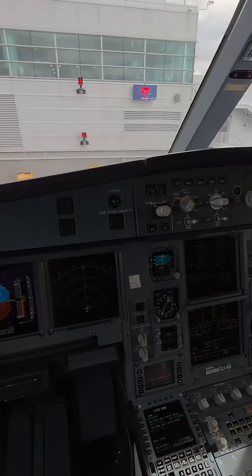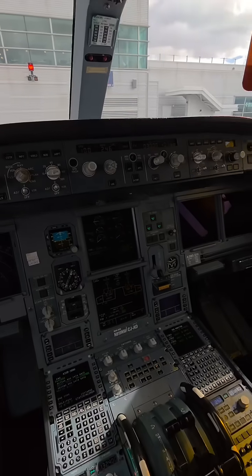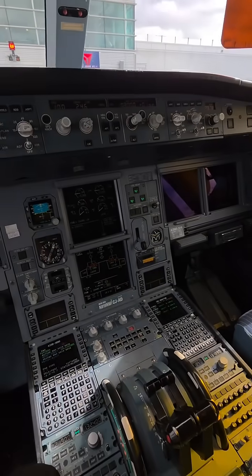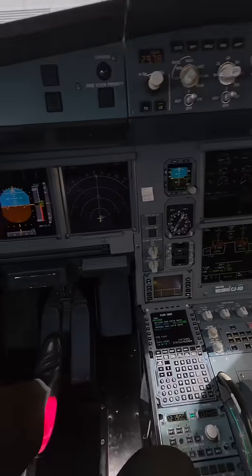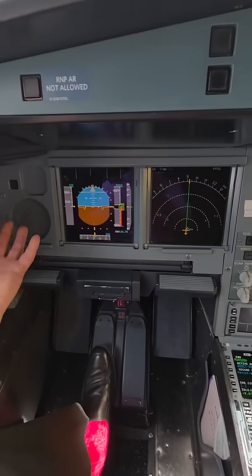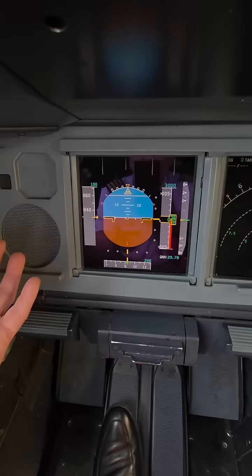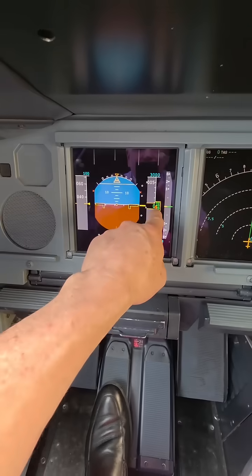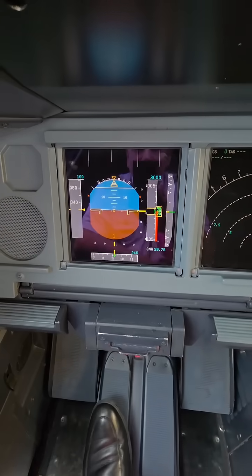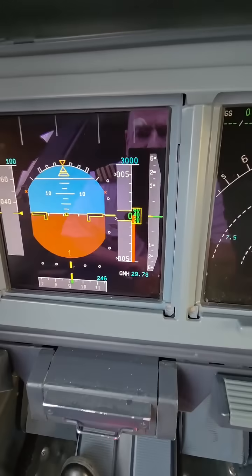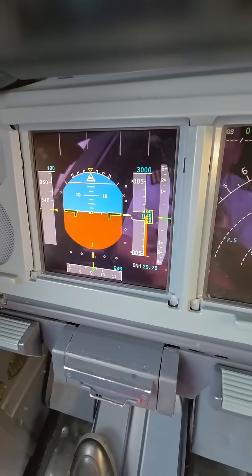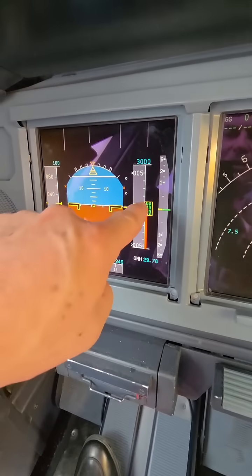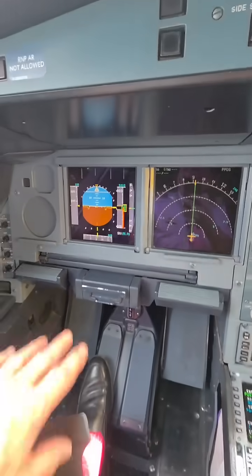Here at the gate, NJFK, trying to fulfill some requests. So these are instruments. Obviously, we're on the ground here. New York is pretty much — there I am in the reflection, hello — pretty much sea level here.